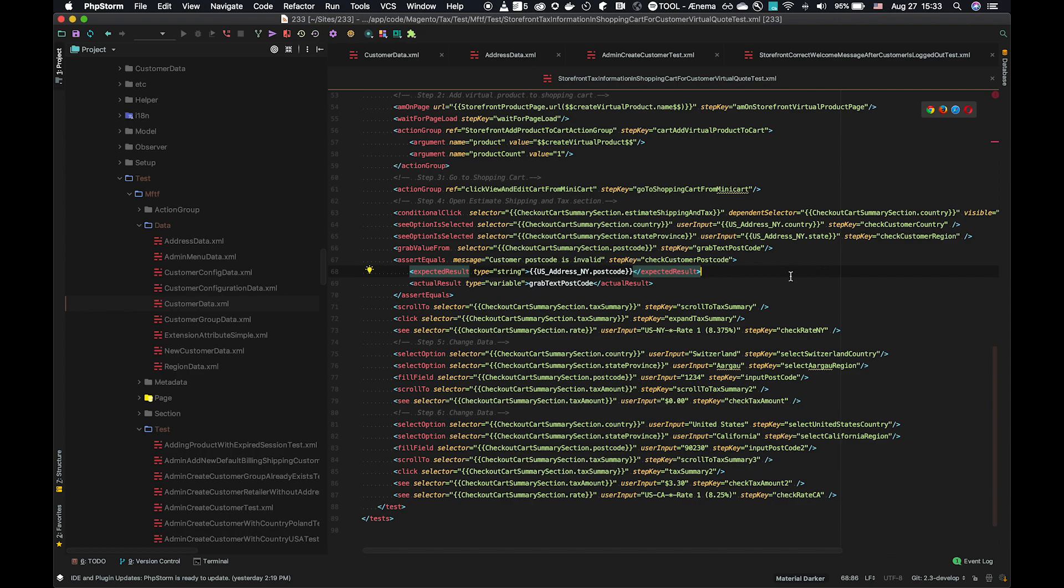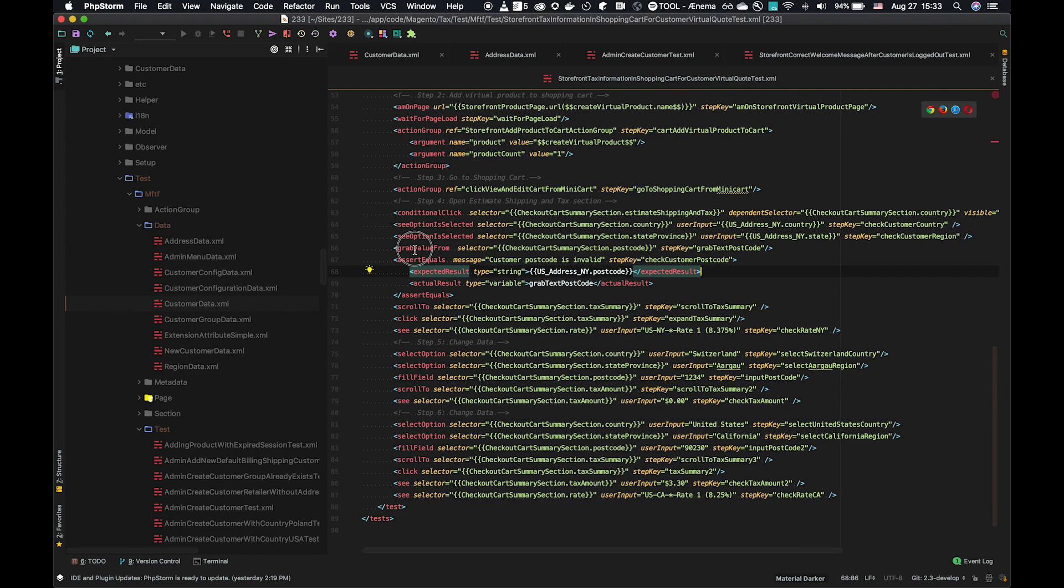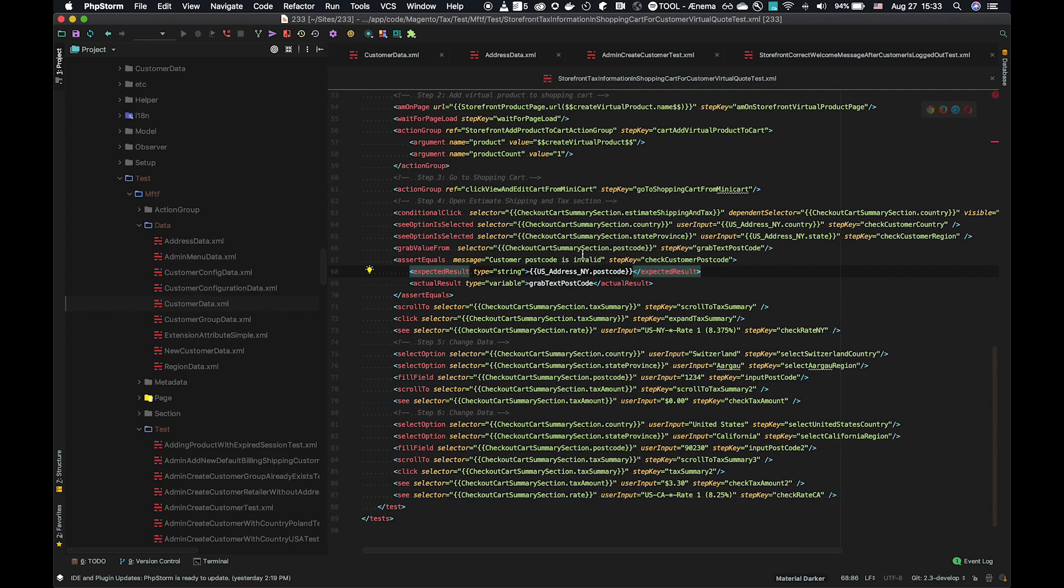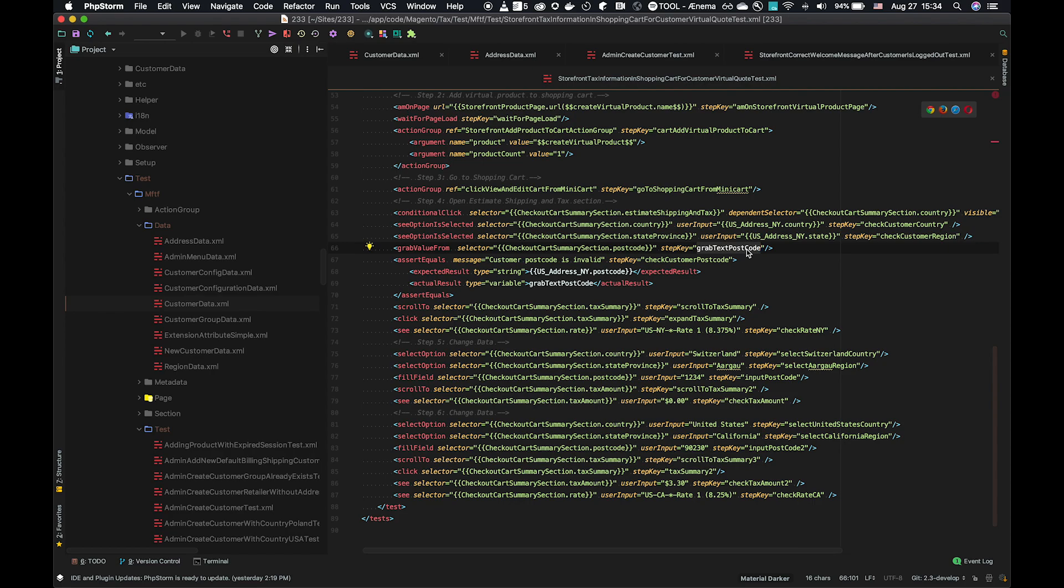Now, the final type of data action that's available is a grab action. If you refer to the MFTF dev docs and look at the list of test actions, there are several grab actions available. This particular one is a grab value from. What it does is it grabs a value from the selector. So it's looking at checkout cart summary postcode. And we have the step key grab text postcode. What we now have is whatever value is from there, it's saved and we can reference it by the step key grab text postcode.